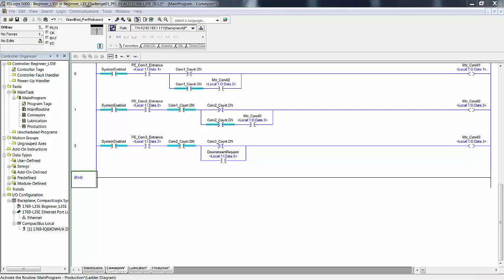We're back now with our three conveyor motor rungs. In the manual we have the logical statement of what you see in front of you. Conveyor one runs if this bit is set on in memory - assuming the system is enabled - if photo eye one is blocked at the entrance of conveyor one, we want the conveyor to run unless the conveyor is full. Conveyor one count has to be not done; if it's full, this will be false and the motor won't run.